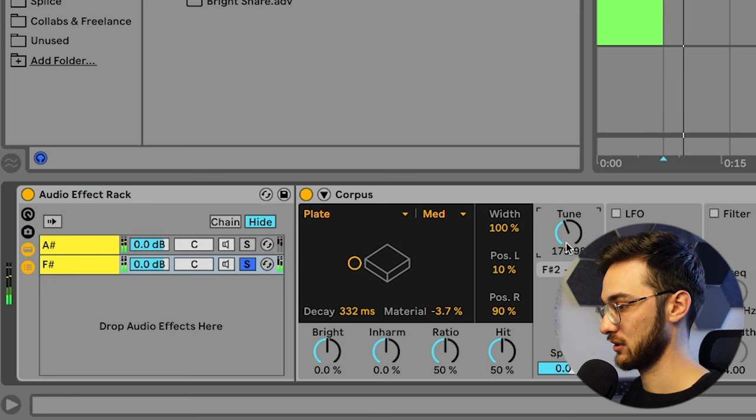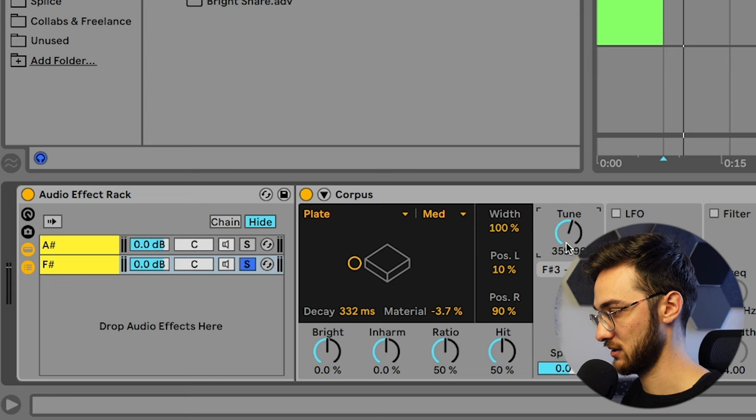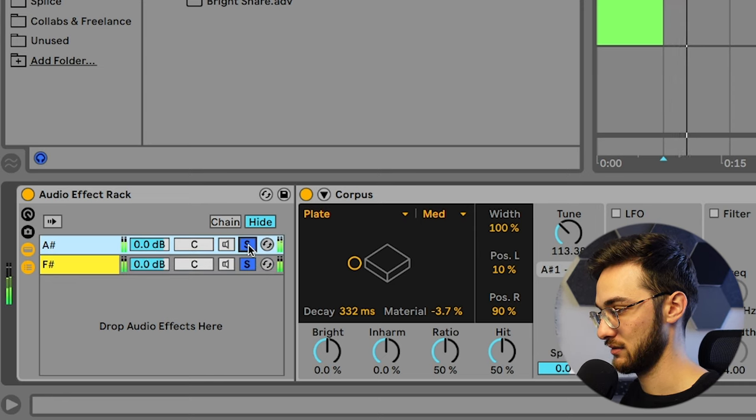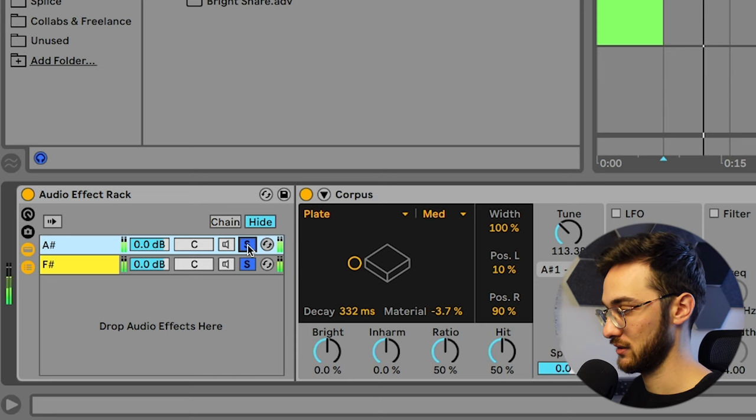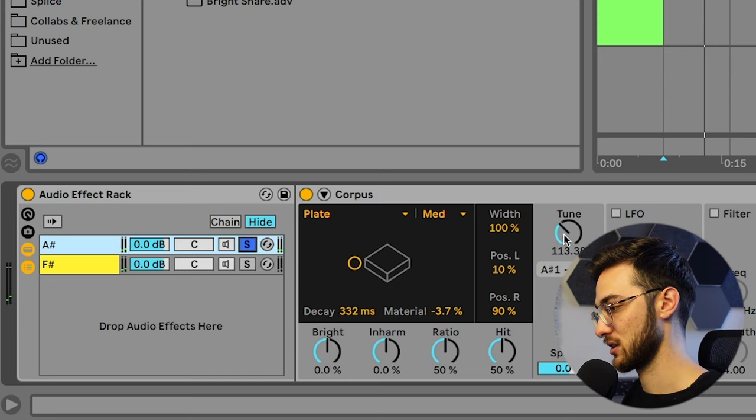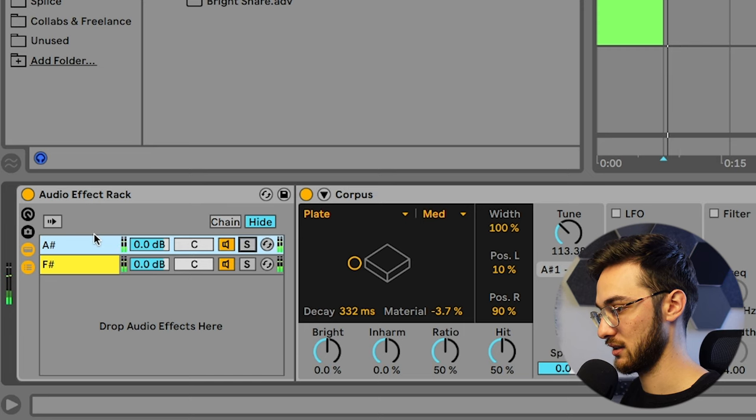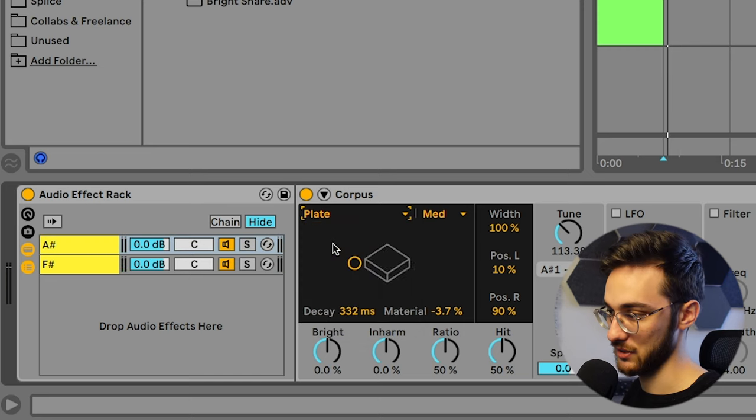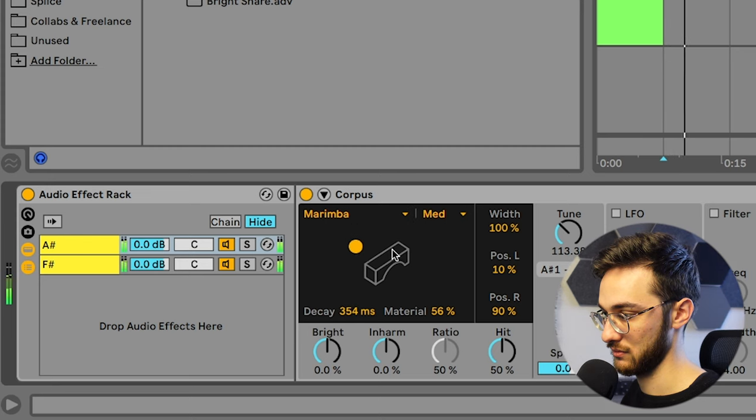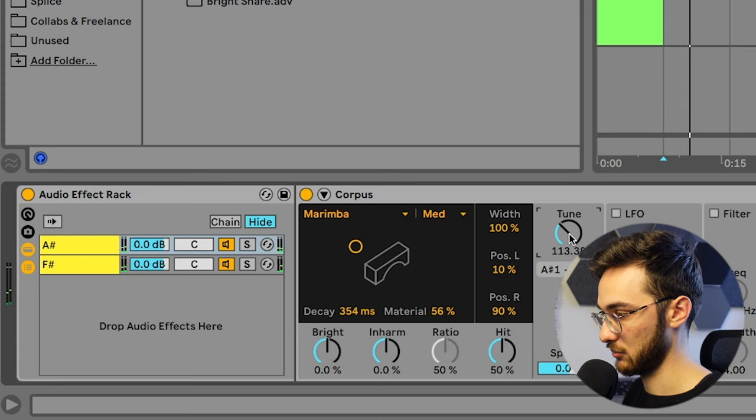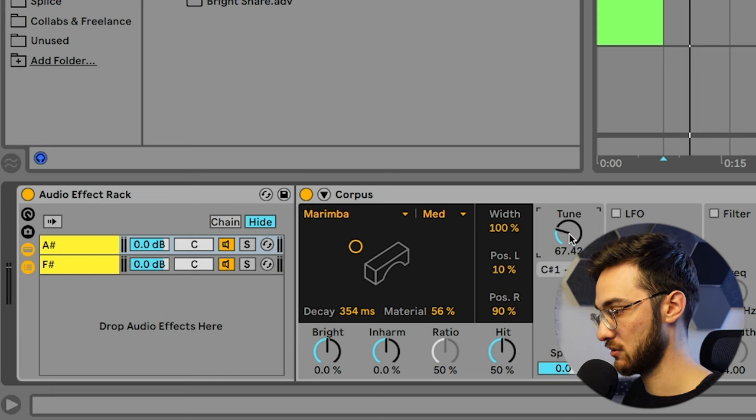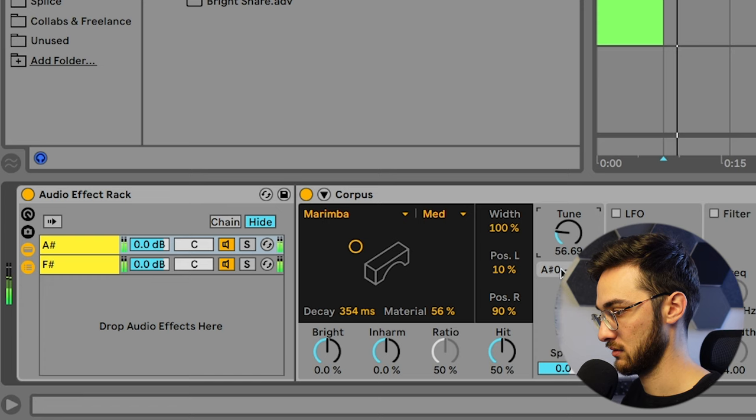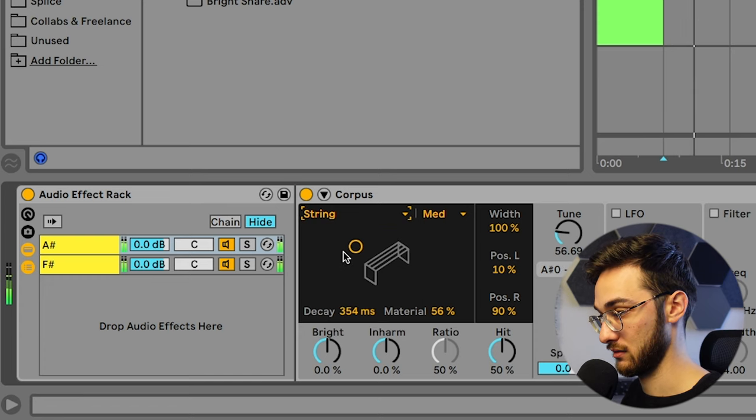We can also pitch it up to F sharp 3, which is right over here. So we get some more tonal drums, which is just awesome. And then we can start messing around with the parameters here. So let's say on layer A sharp, the first layer we want to go with a marimba sound. Perhaps pitch it down even more, maybe to A sharp zero, just arrow down until you see A sharp zero here. String.